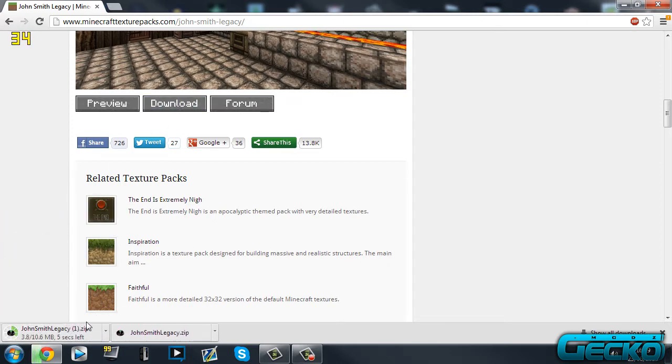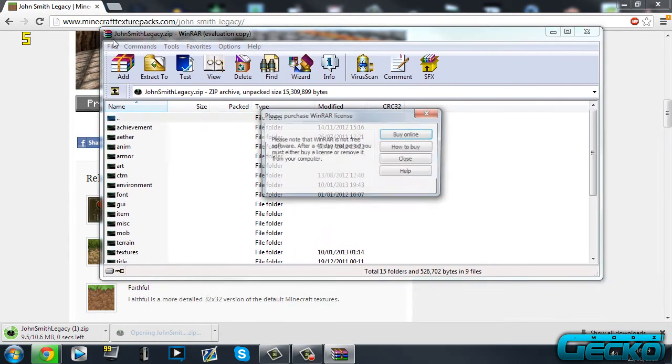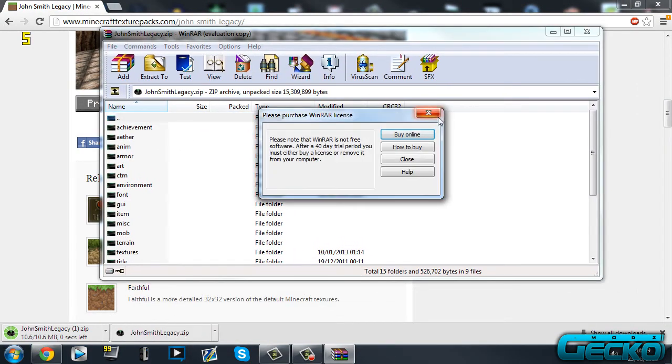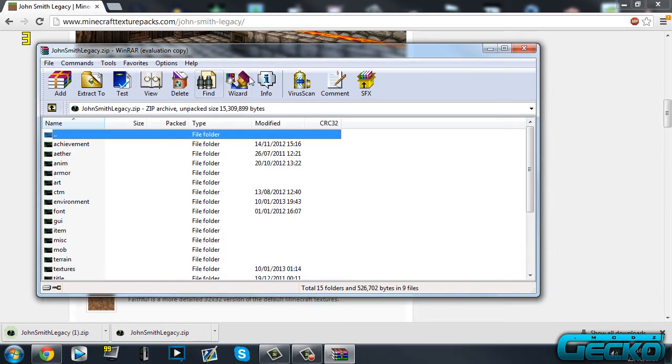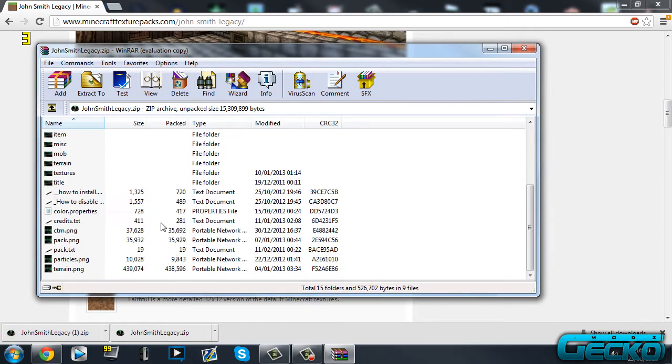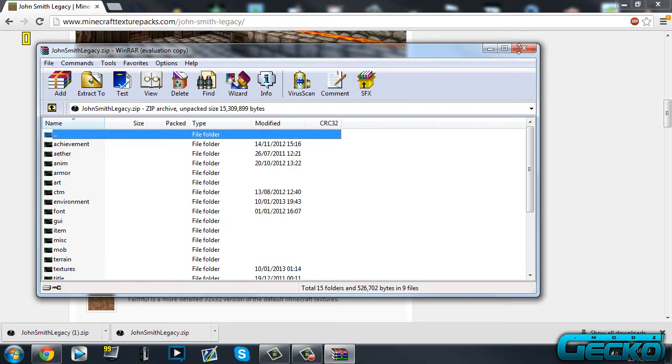Once you've downloaded it, you just want to open it up and it opens up in WinRAR. So this is it, this is everything inside it. You can change stuff but I'm going to leave it as it is.